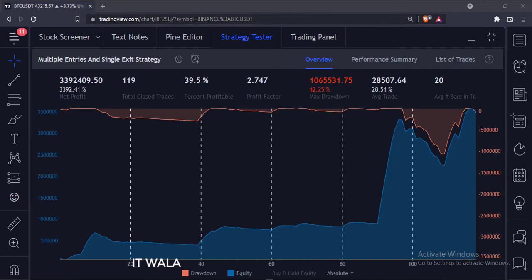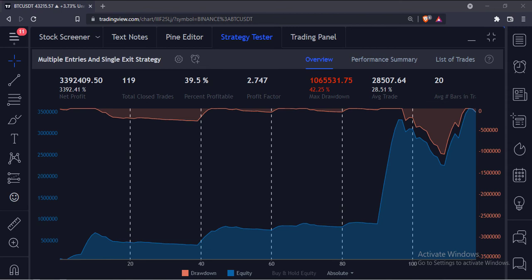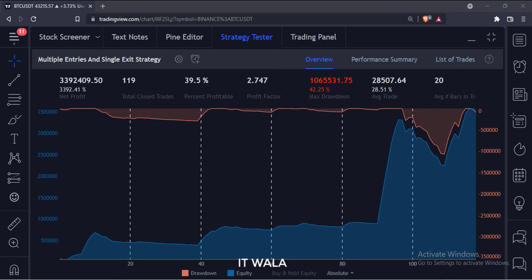You can check the strategy result in the strategy tester tab. So that's it. That's how you can implement a multiple entries, single exit strategy in the TradingView Pine script. Thank you.